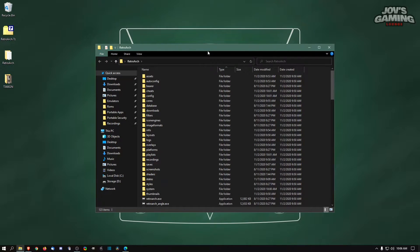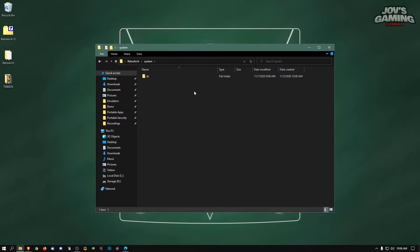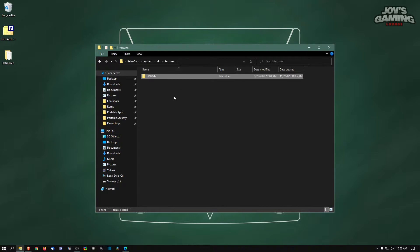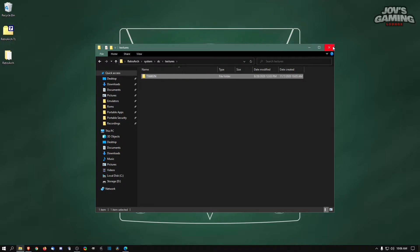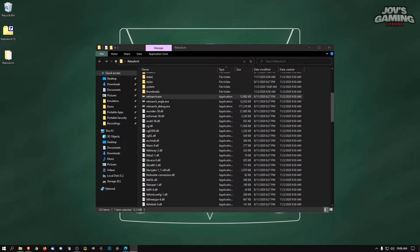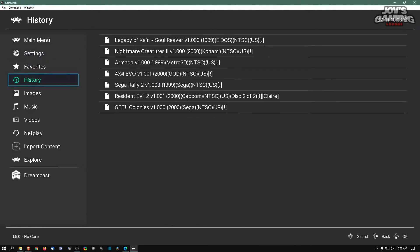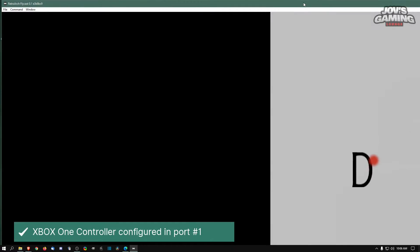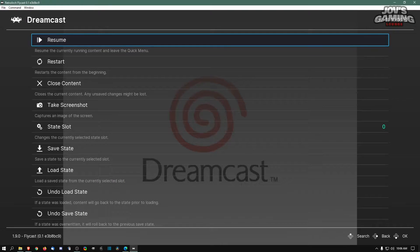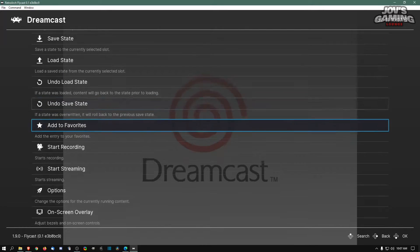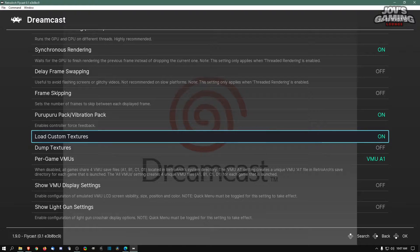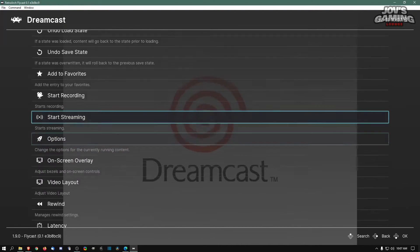Go into your main RetroArch directory, then go into System and you'll see the DC folder we made in our previous tutorial. Here you'll have a textures folder. Open that and drag the contents of the zip into the textures folder. When that's done, launch RetroArch, navigate to the game, bring up the in-game menu, go to the options menu, scroll to the bottom, and make sure you have 'Load Custom Textures' ticked on. Then exit the menu and hit resume.